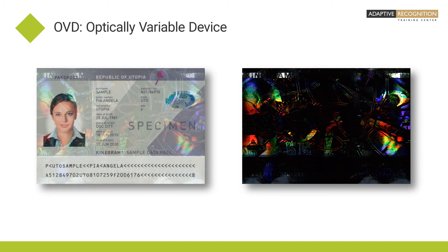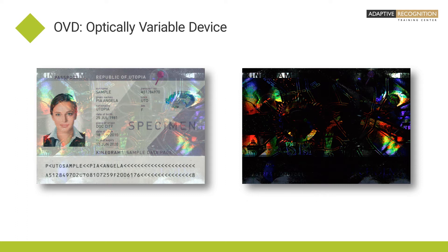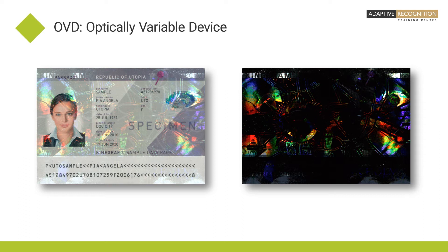OVD is a security feature that exhibits various optical effects such as movement, shining, or color change. For example, it can be a hologram or a pattern printed in optically variable ink.